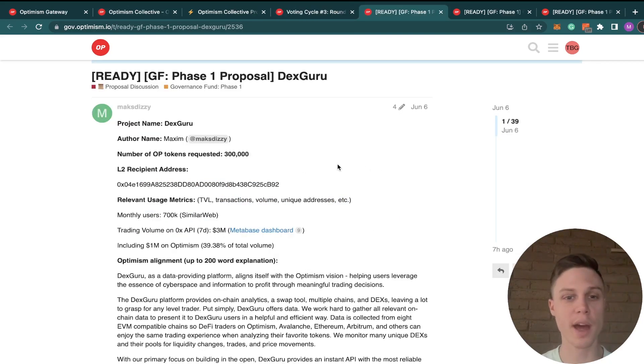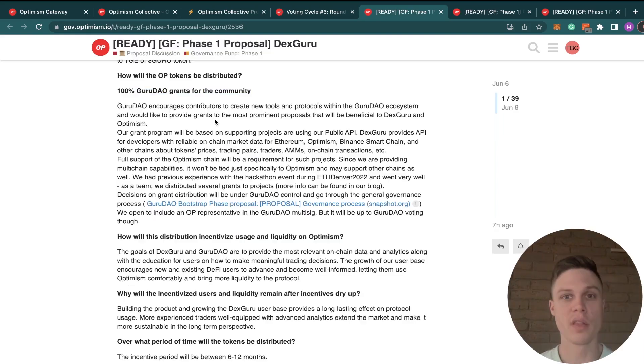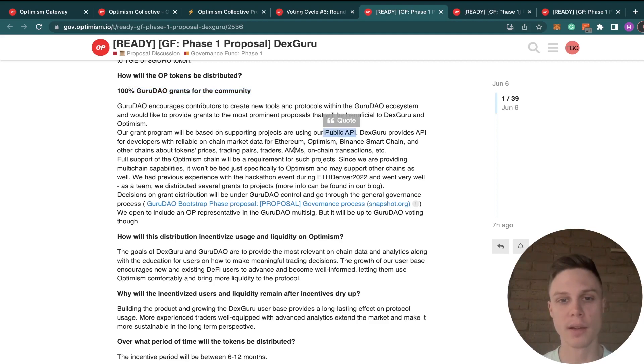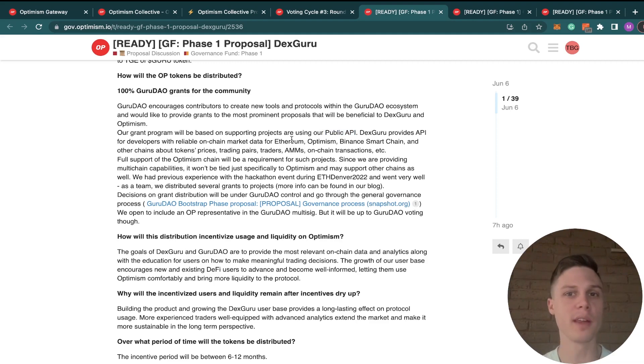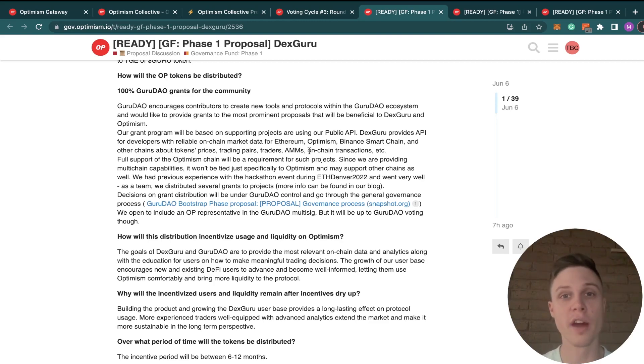Next up, we have DexGuru requesting 300,000 OP tokens. They want to use 100% of their allocation for grants for developers that are deployed on Optimism and using their public API. And again, I just don't see the accountability there, and I feel like there are better ways to distribute these OP grants like directly to the developers rather than through this third party. So for that reason, I'm voting no.